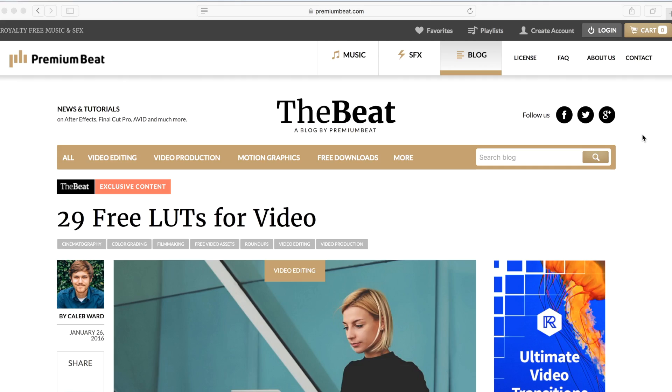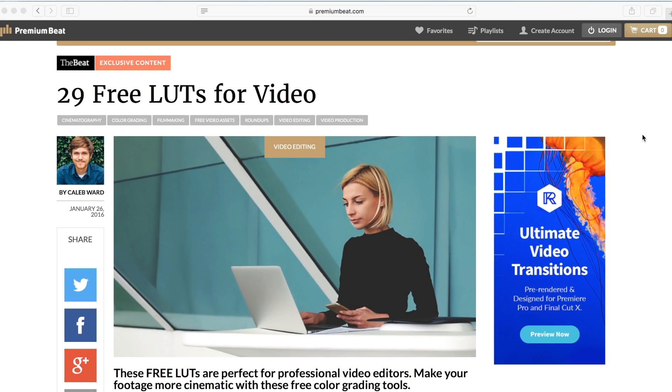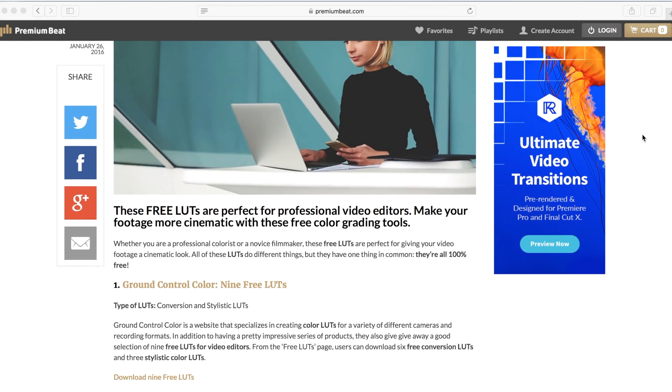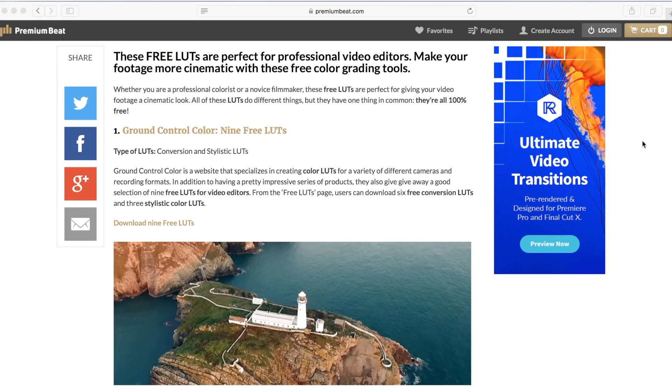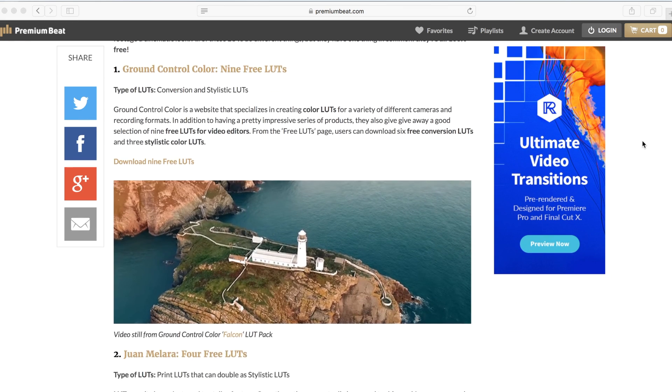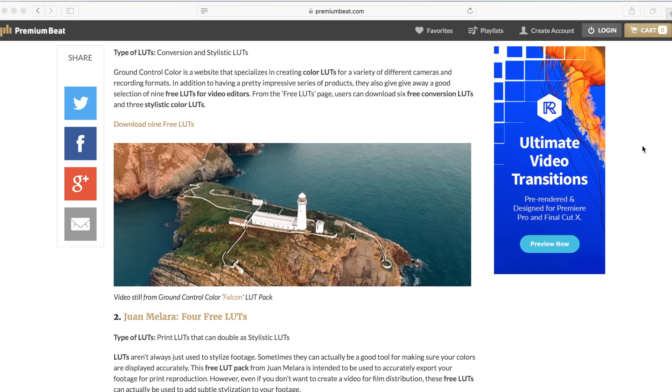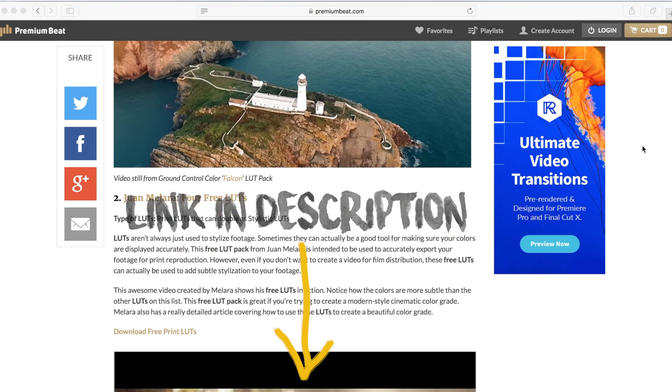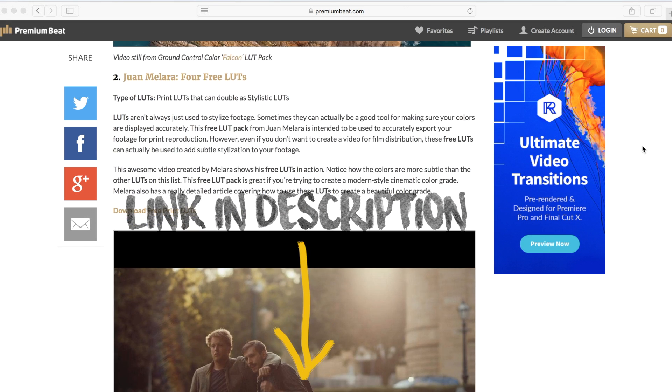You can also download some free ones to start off. Check out the article by premiumbeat.com that links to a bunch of free LUTs offered by different people. Check the link in the description.